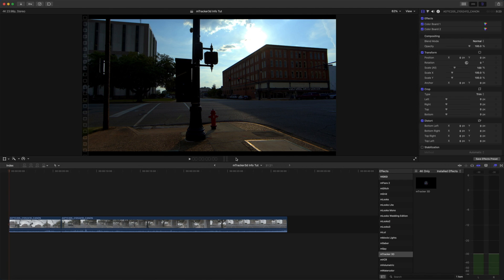Hello my name is George Edmonton with MotionVFX.com and today we are going to be looking at the M-Tracker 3D expansion info.